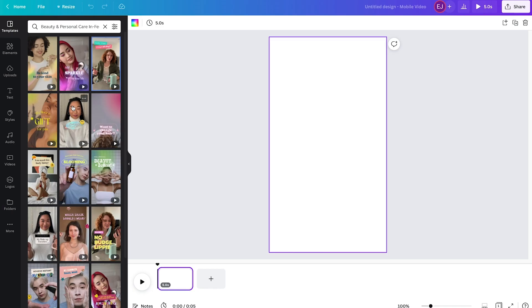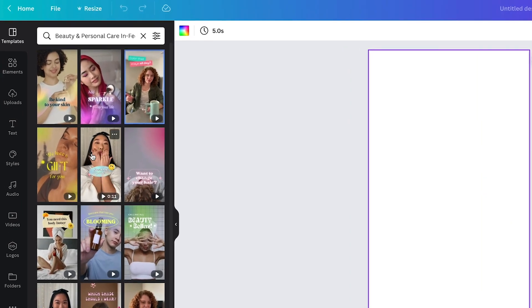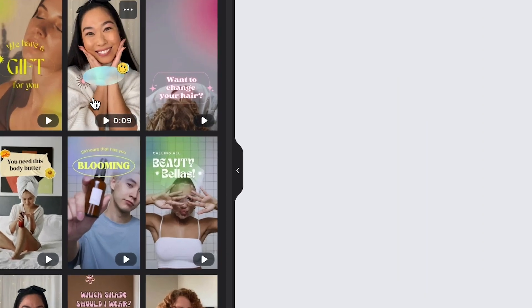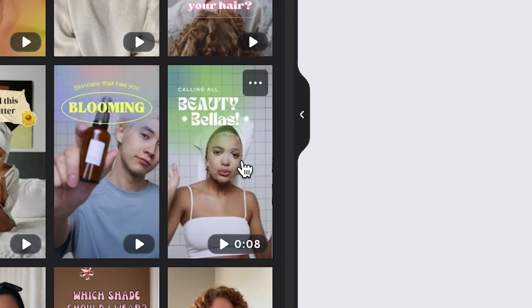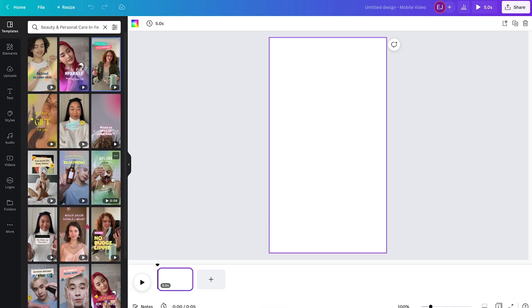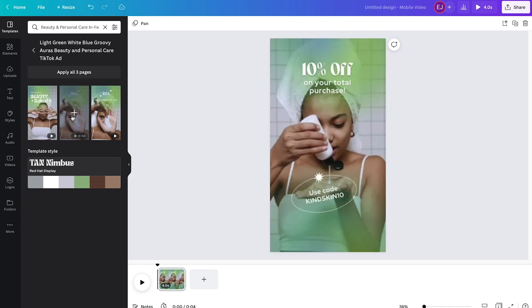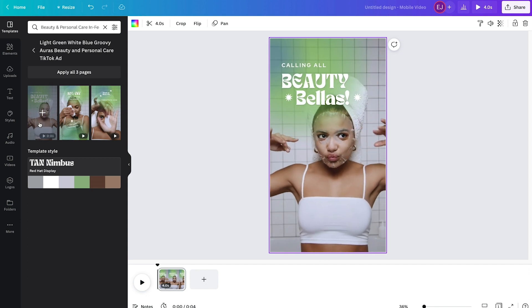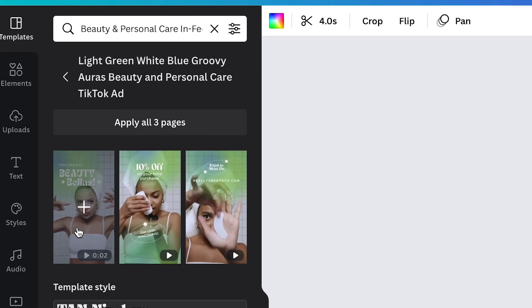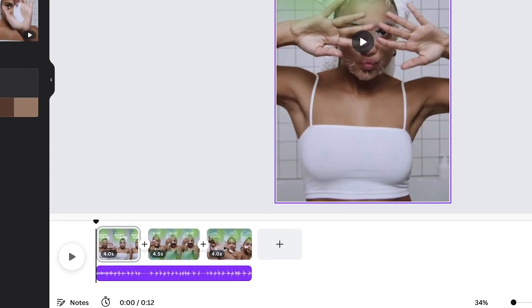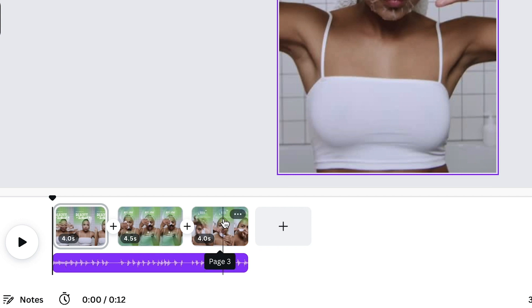When choosing a template, always consider your brand and the nature of the platform you're uploading to. Always choose a template that resonates with your brand and product. Since we're creating for TikTok, we want a template that is simple, straightforward, and yet catchy. To apply it on our timeline, you can either click on specific scenes or click apply all pages — let's click apply all three pages. All the pages are applied on the timeline alongside the initial music assigned to the template. Just hit play to watch the quick preview.